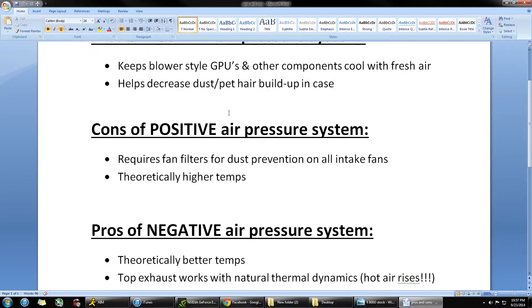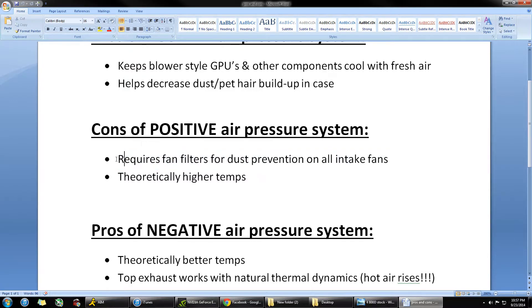One of the cons of positive air pressure is that for the anti-dust effect, you really need to have fan filters on all of the intake fans. You don't need fan filters on exhaust fans — it kind of defeats the purpose. All you're doing is decreasing the amount of air coming out of the case. You really only ever need a fan filter for an intake fan. If you don't have those intake fans covered with dust filters, you're actually going to get more dust in your case because it's going to pull the dust in more actively.